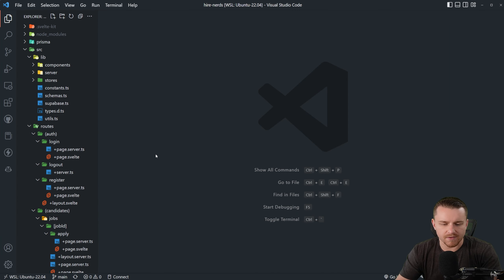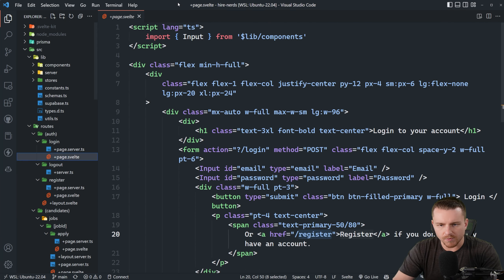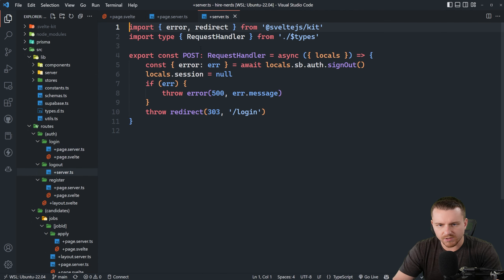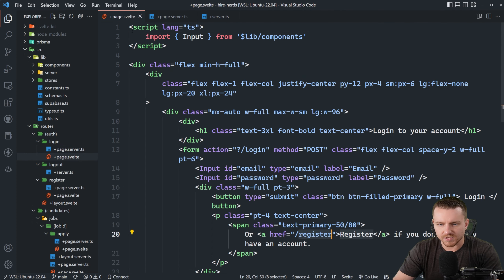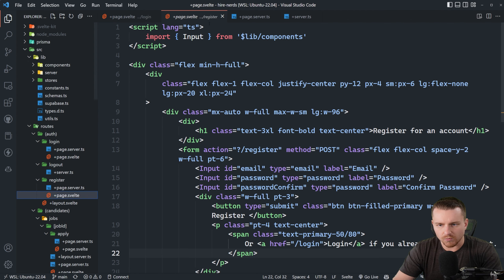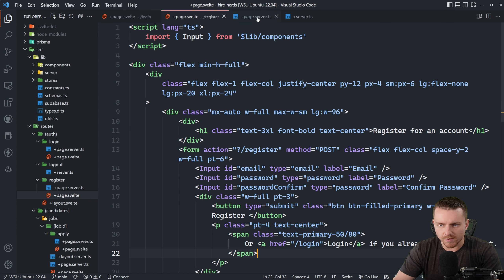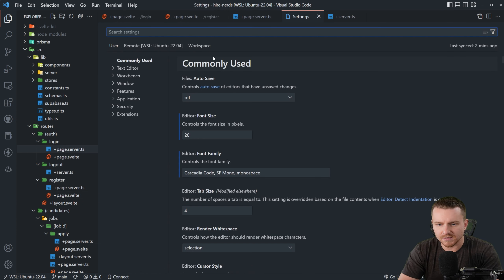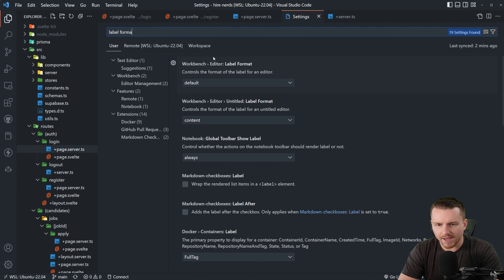This first tip comes from the fact that all of our pages are now named plus page.svelte. So when we open one of these, if we have a bunch of different pages open, it's really hard to tell which page we're actually on. VS Code will take the path name and append it to the label, but we can make sure this is always showing. We can go into our user settings and type in label format.